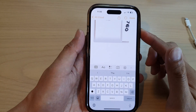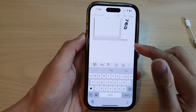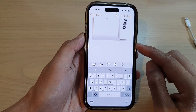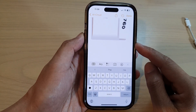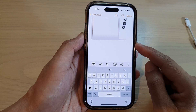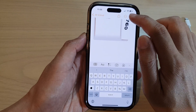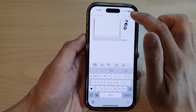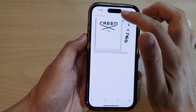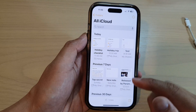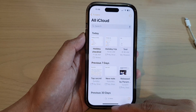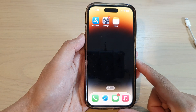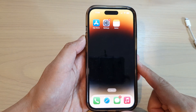And that's it — that is how you can scan documents into your notes on the iPhone 14 series. Don't forget to tap on the done button to save the changes. Finally, you can swipe up to go back to the home screen.